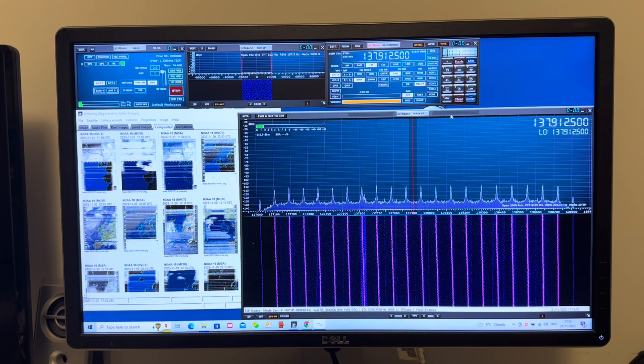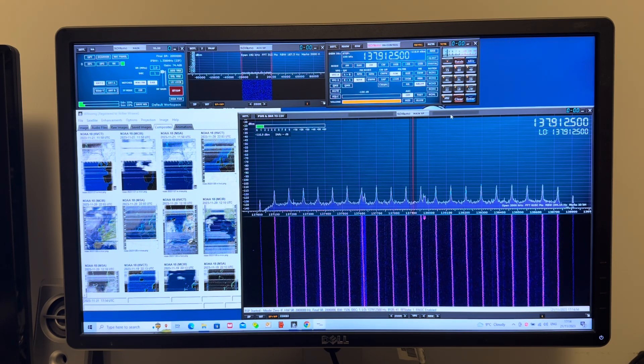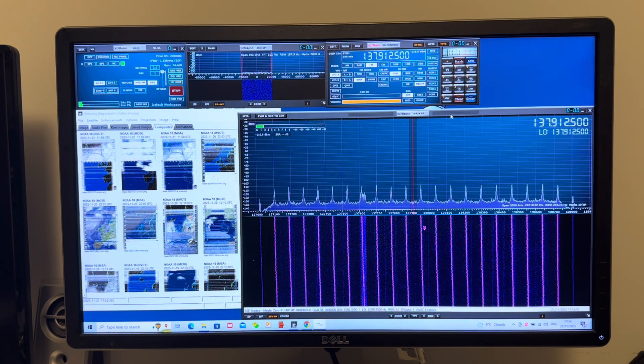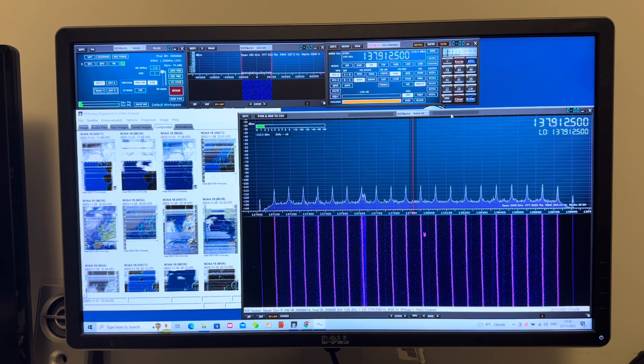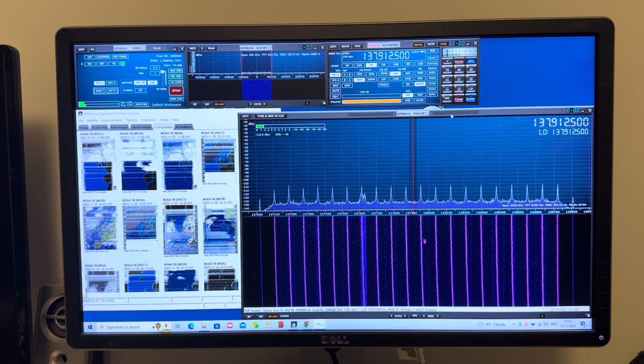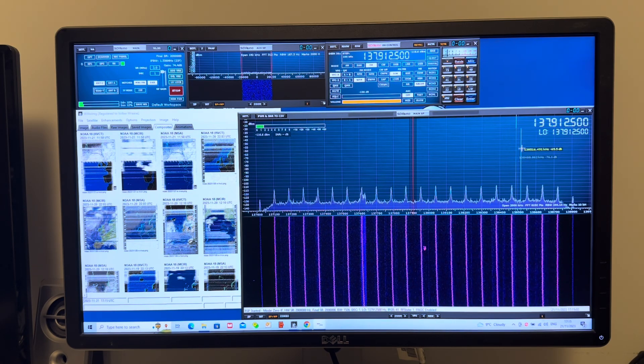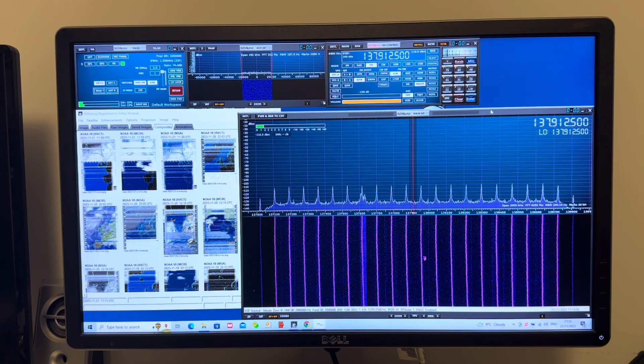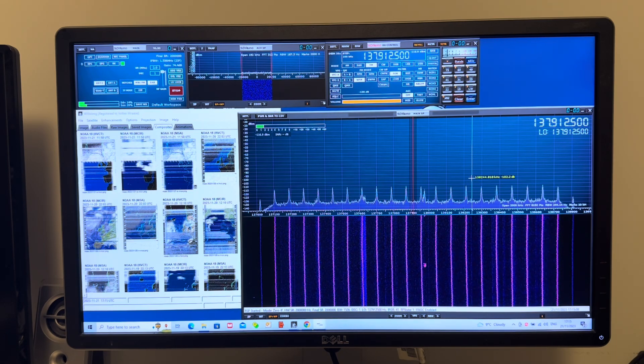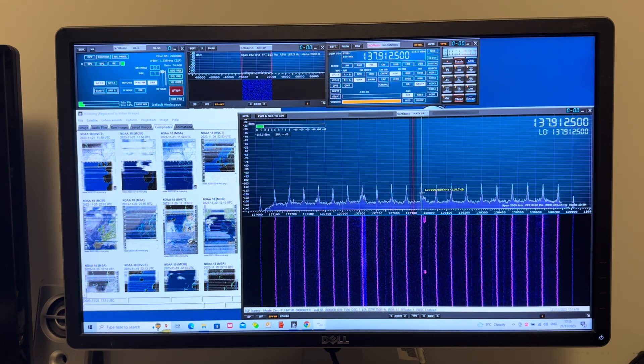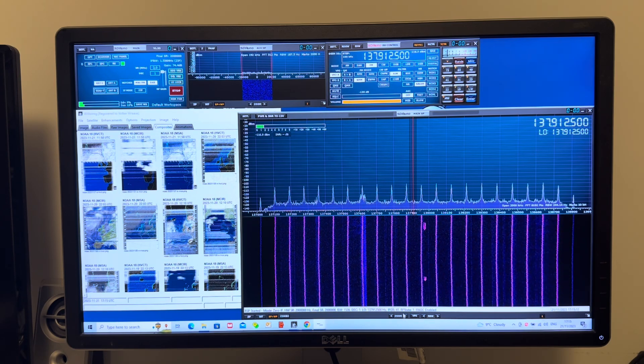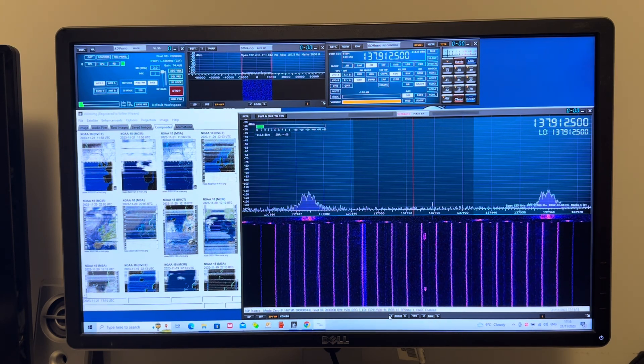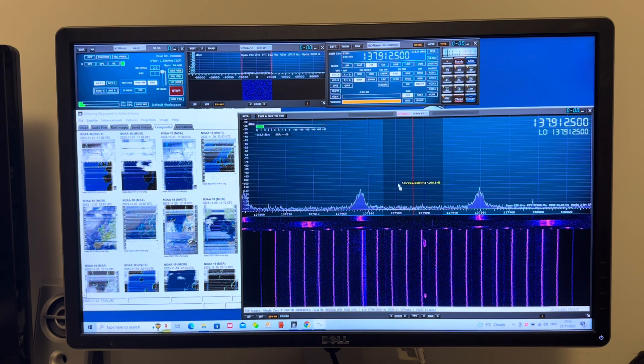I'm using my RSP-DX and my RSP Duo at home on two separate computers. Here I'm on 137.9125 MHz and all you can see are these noise modulations. If I zoom in, you can see them more clearly.